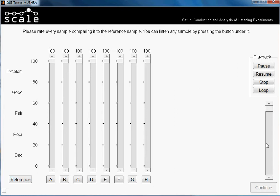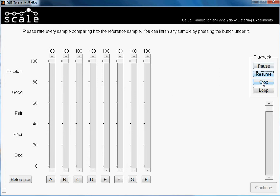The reference sounds and we have also here a slider which moves according to the playback position of the sample. We have some playback options: we can pause the sample — they are very short samples so it doesn't make a lot of sense — then we have resume when it's paused. Now it's paused, I could resume. We can stop the playback and we can select loop so the sample will be played as a loop.